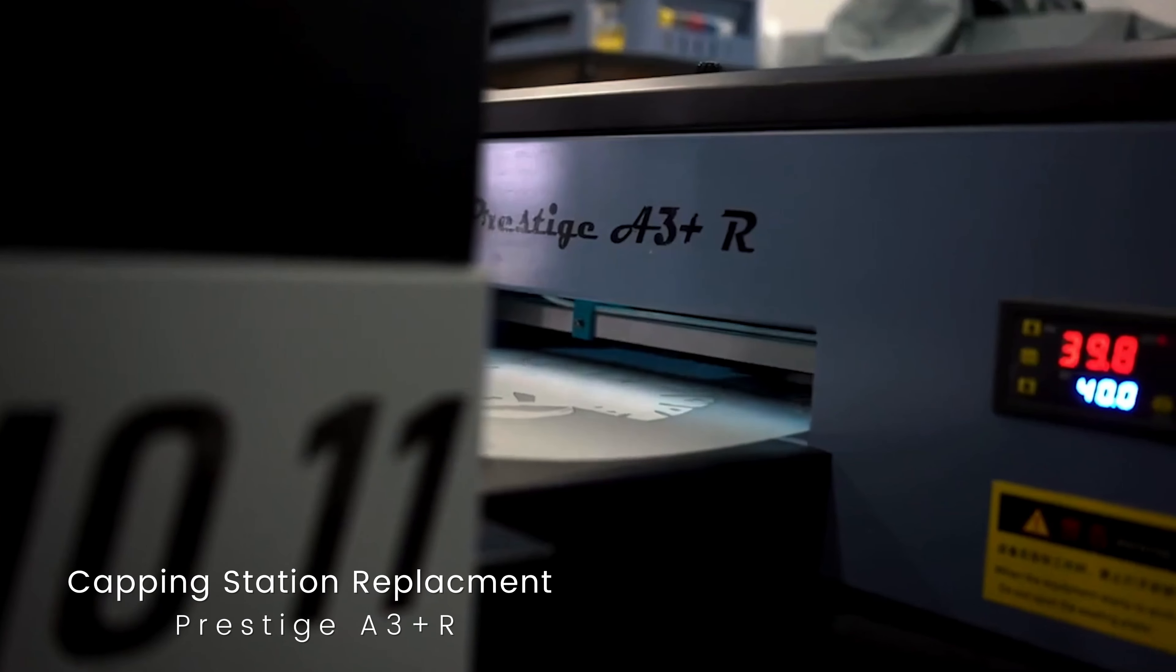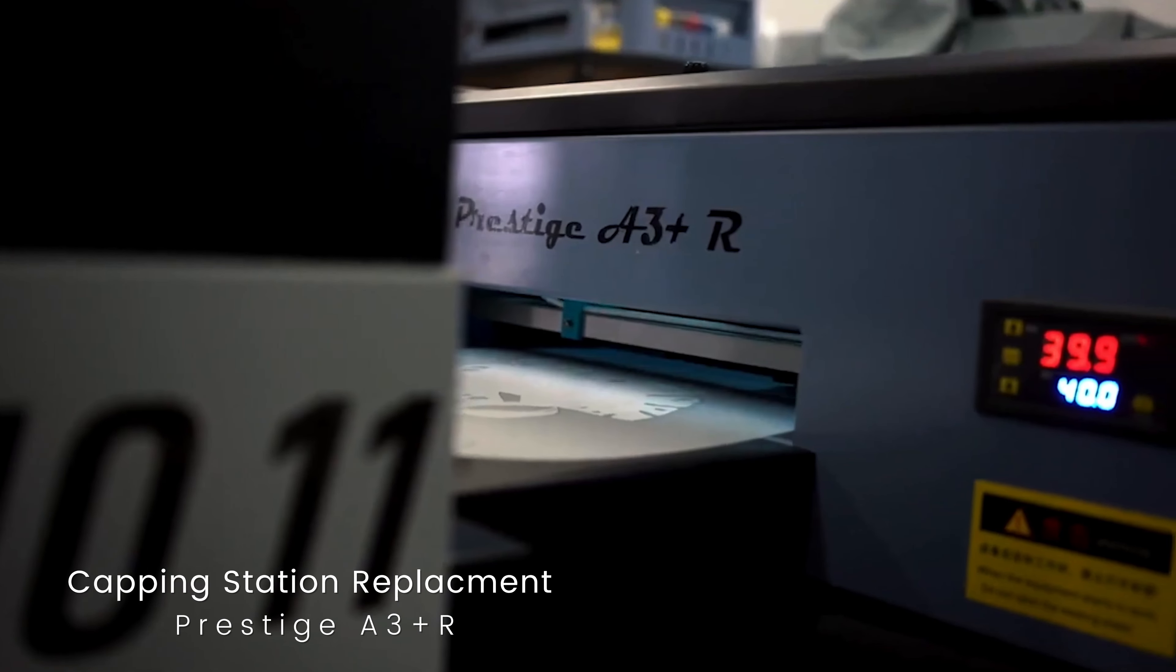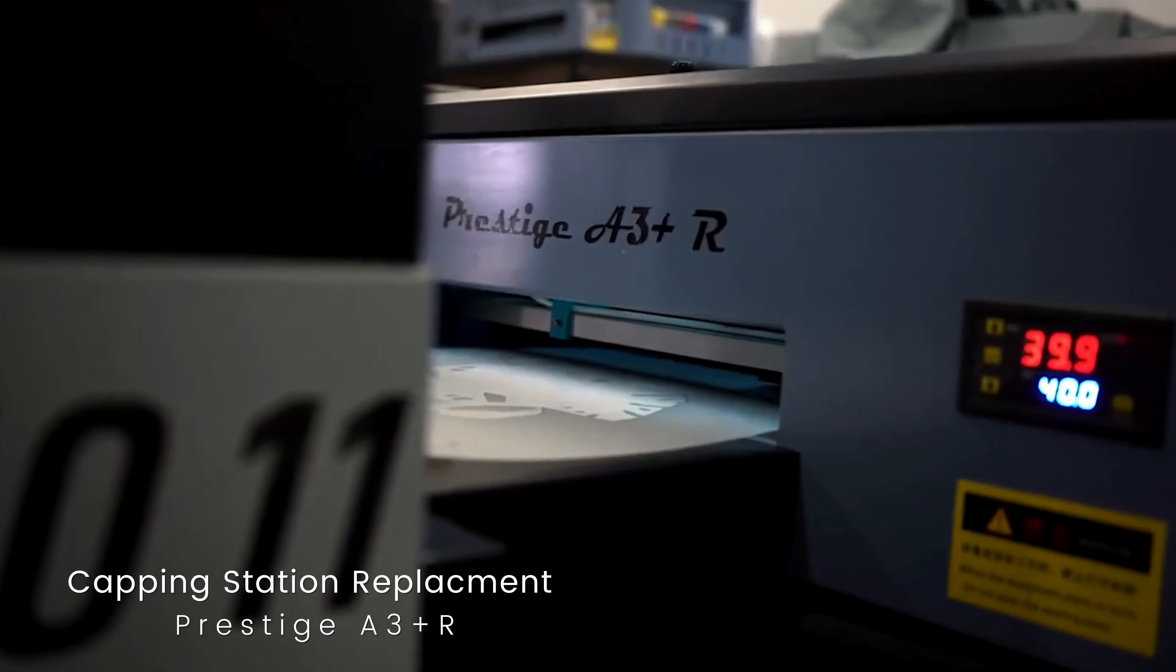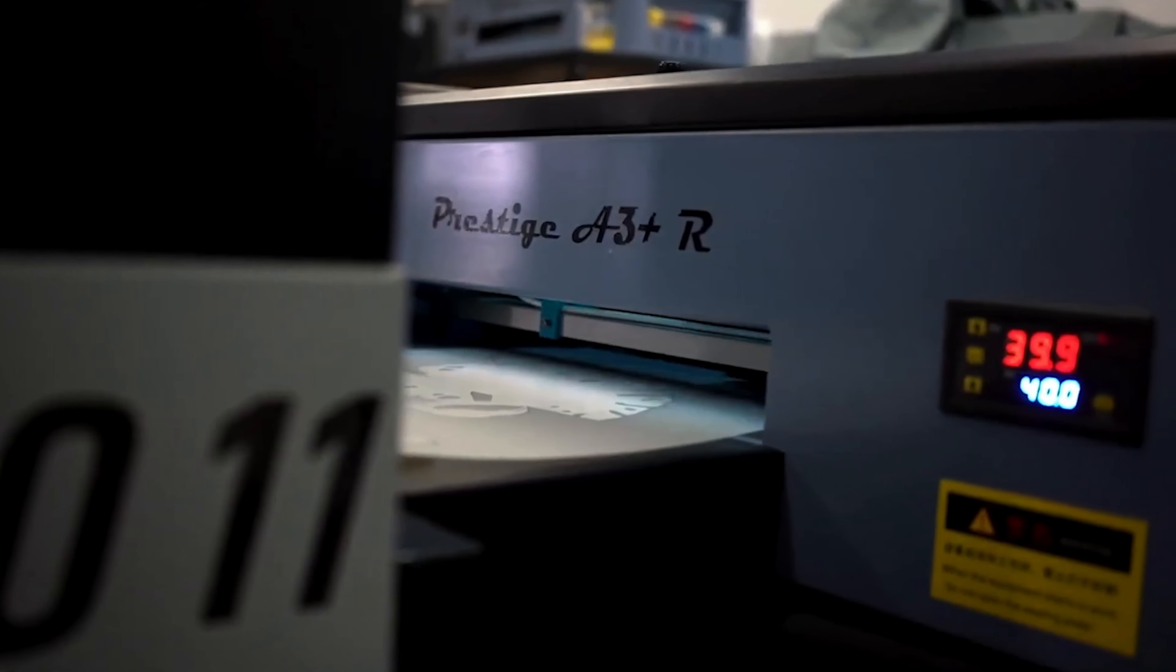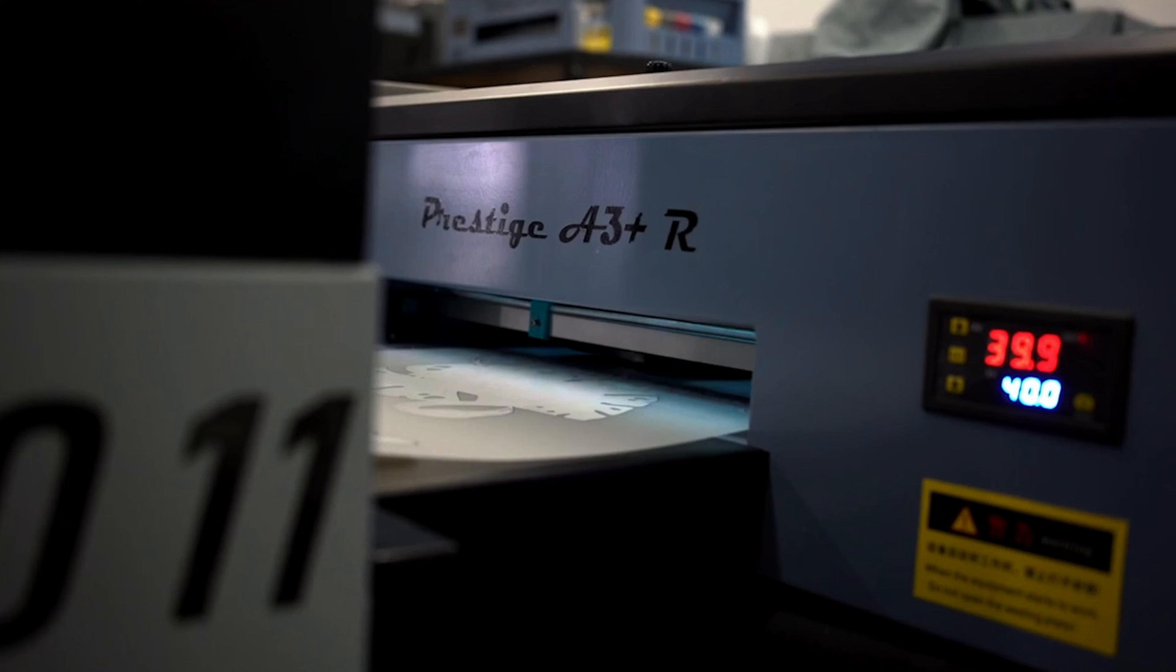In today's video, we will be going over how to change the capping station of your Prestige A3 Plus R.